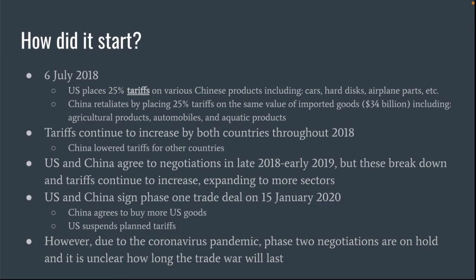So how did it all start? On July 6, 2018, the U.S. placed 25% tariffs on various Chinese products, including cars, hard disks, and airplane and aircraft parts. China retaliated by placing 25% tariffs on the same value of imported goods — roughly $34 billion worth. These included things they normally buy from the U.S., which are agricultural products, automobiles, and aquatic products. This back and forth of increasing tariffs continued throughout 2018, expanding to more sectors.